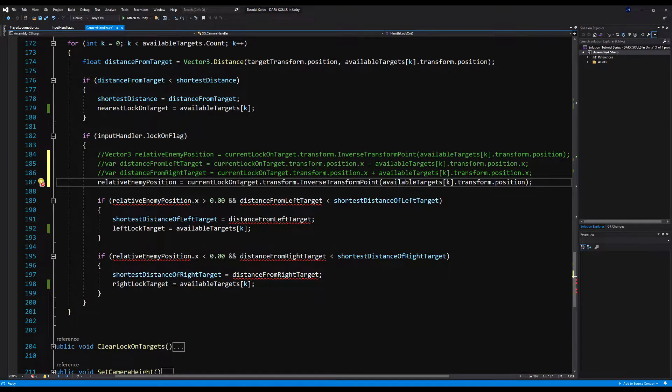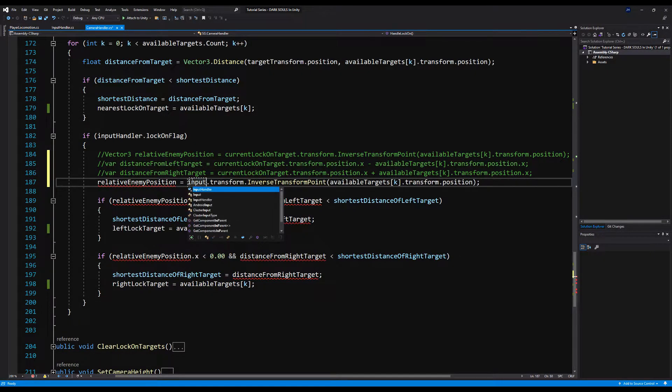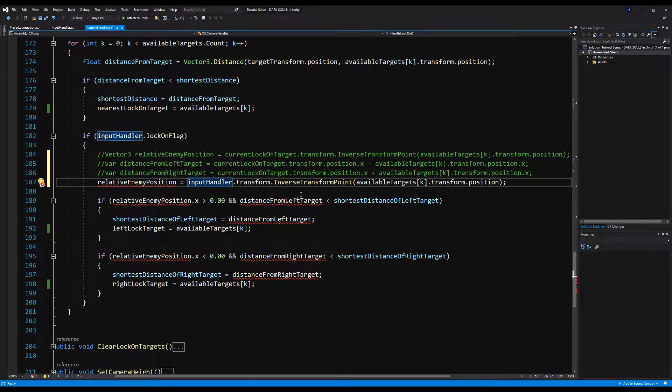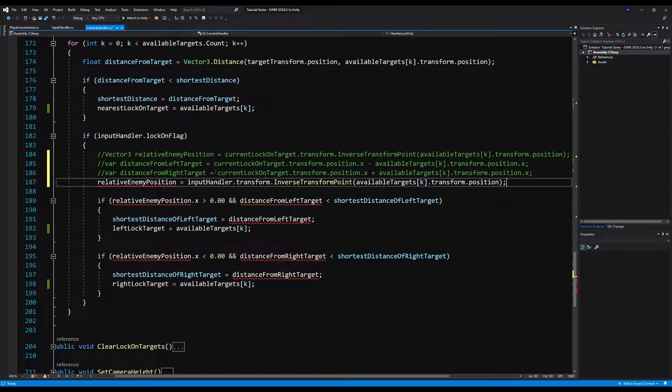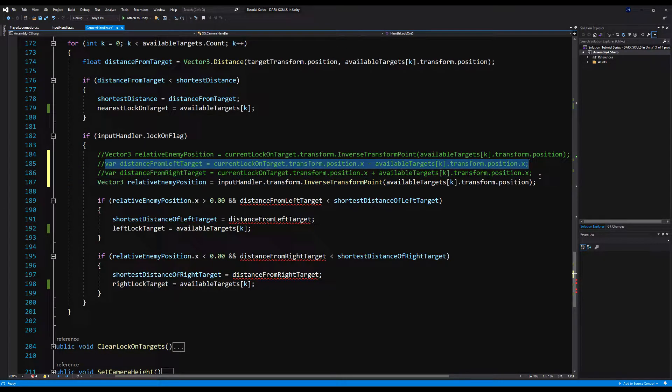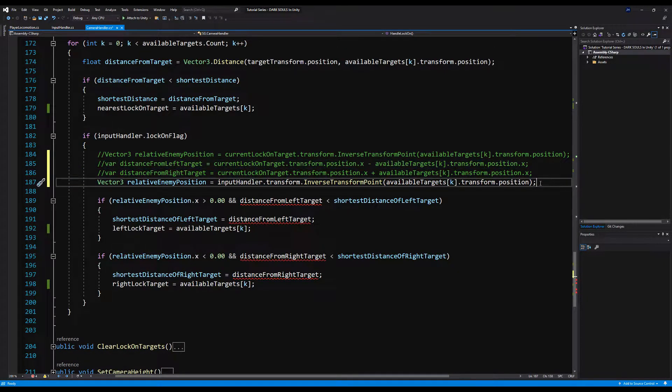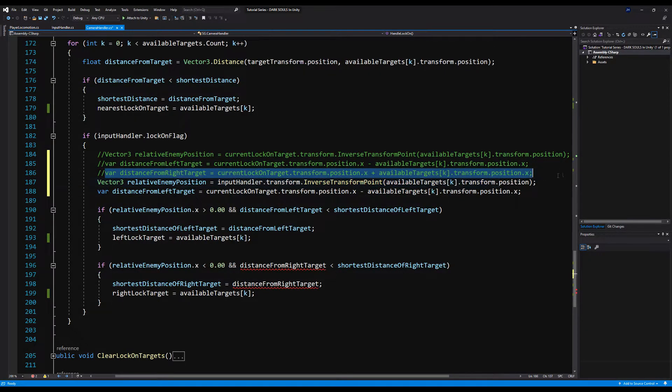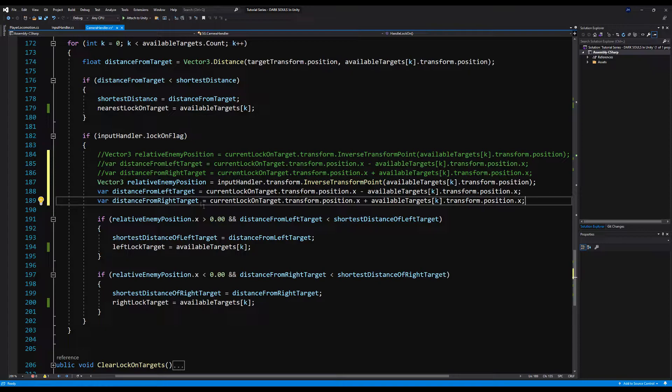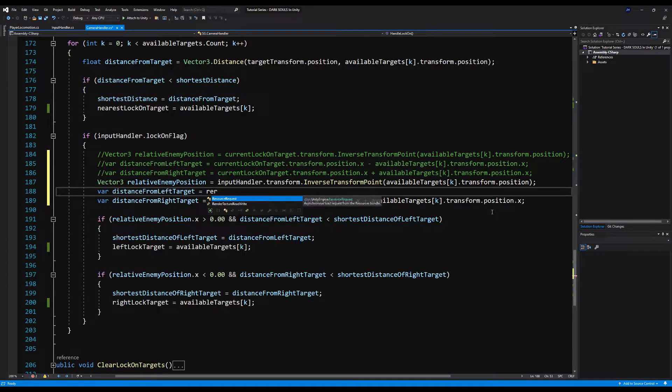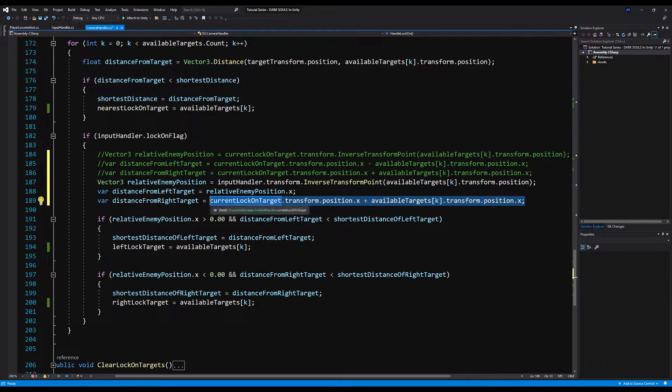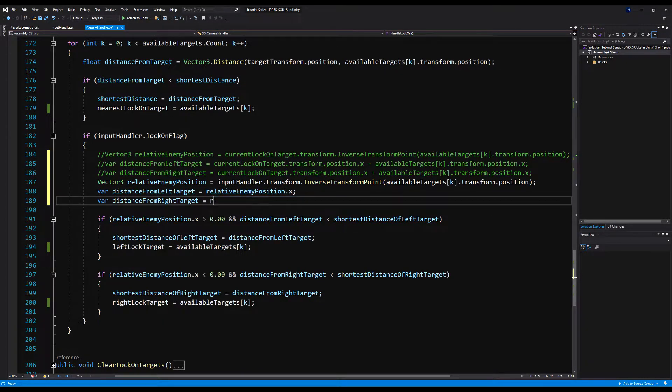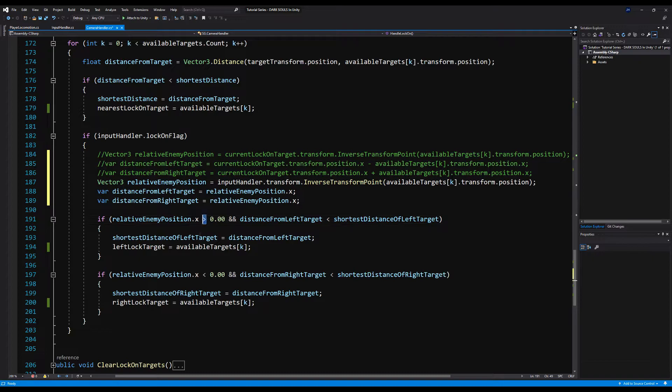And as for the available targets k dot lock on transform, just erase the end of it and leave it just as available targets k. And then you're going to change current lock on target dot transform dot inverse transform point. We're going to change that momentarily anyway. Again, just erasing the dot lock on transform off the end of available targets k and we are good to go. And then you should have one more here on player locomotion. Now onto the actual changing of the code. Let's cross out here these three variables of relative enemy position, distance from left target, distance right target. And I'm going to explain why.